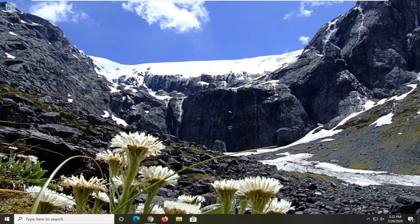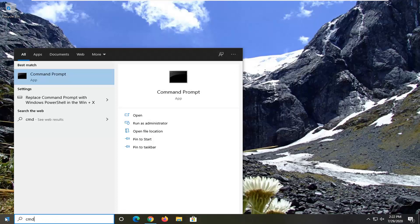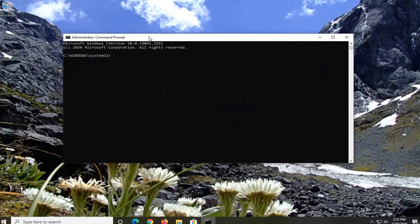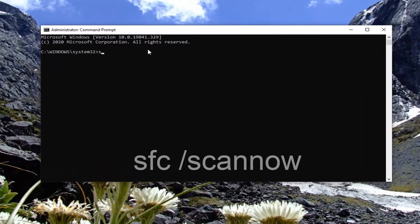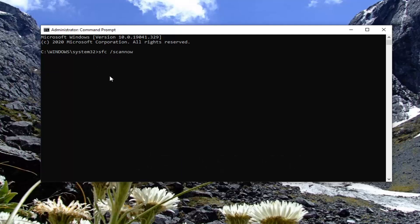If you are still having a problem after doing all of that, another thing we can try would be to open up the Start menu, type in CMD. Best Match should come back with Command Prompt. Right-click on that and select Run As Administrator. If you receive a User Account Control prompt, select Yes. Now into this elevated command line window, type in SFC followed by a space and then forward slash scannow — scannow should all be one word attached to that forward slash out front.